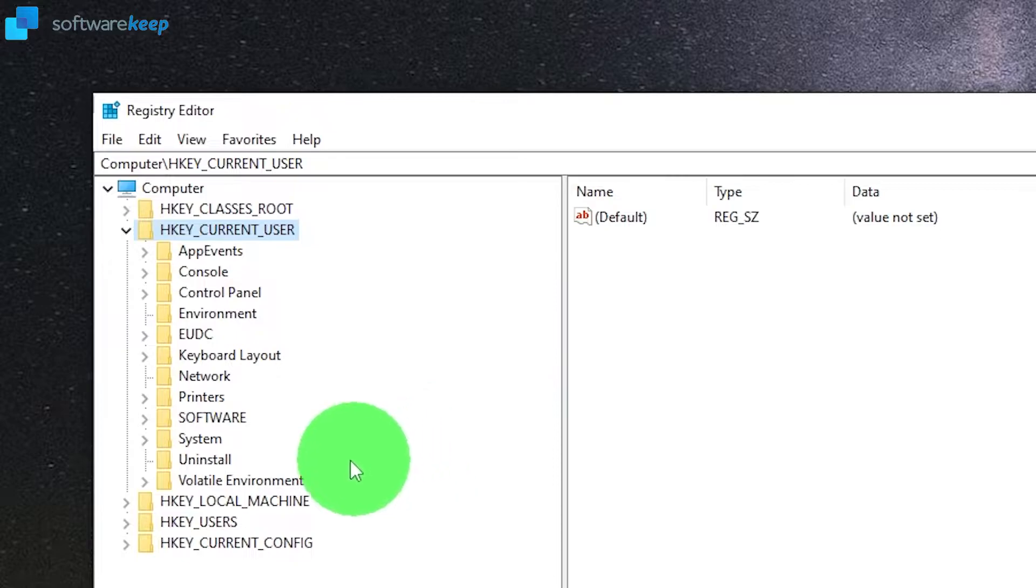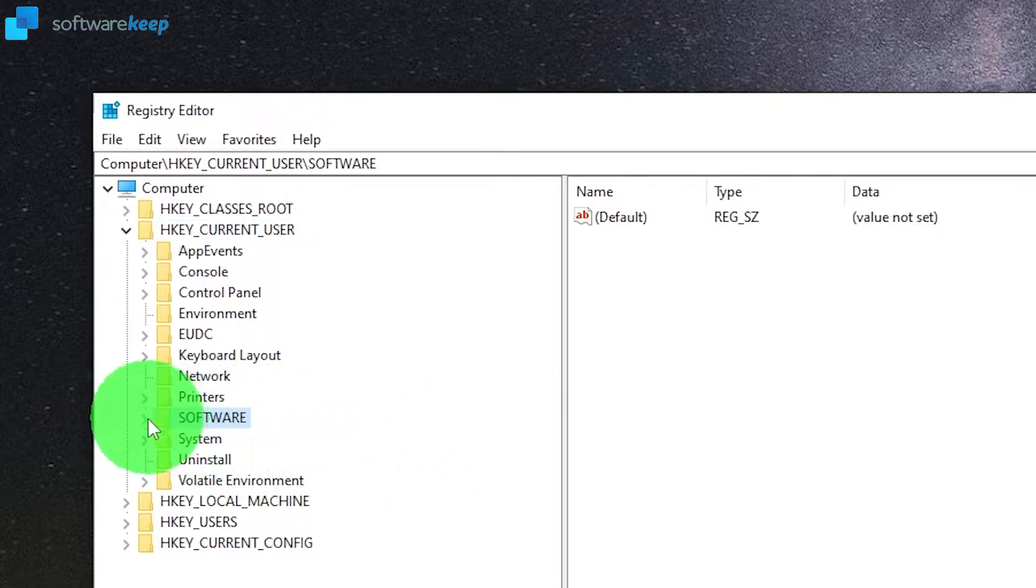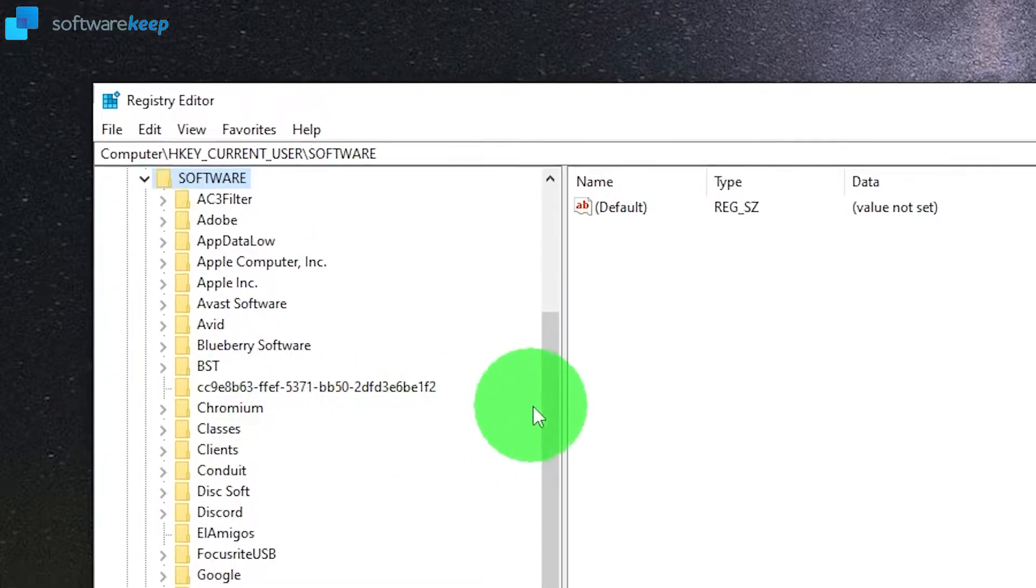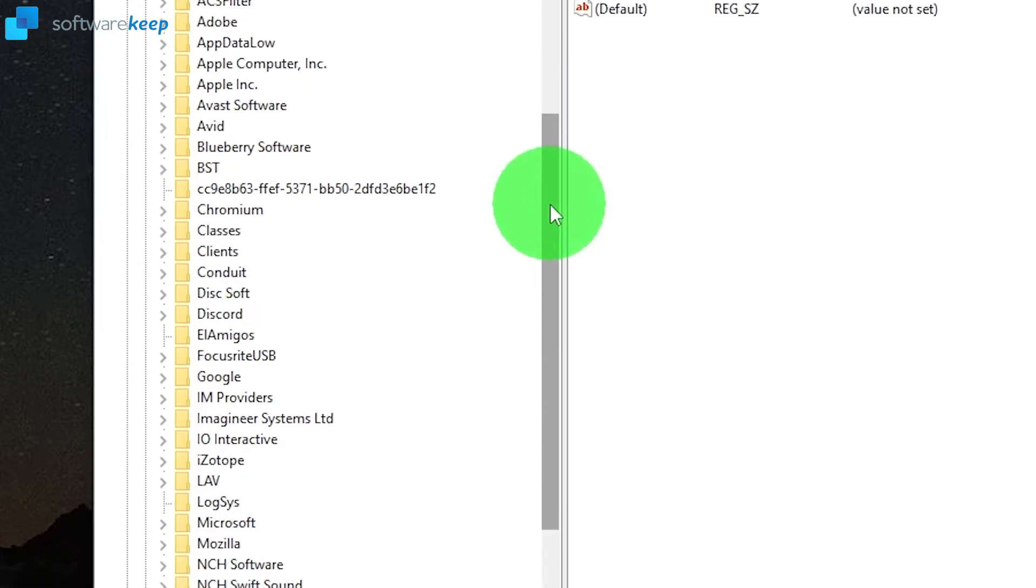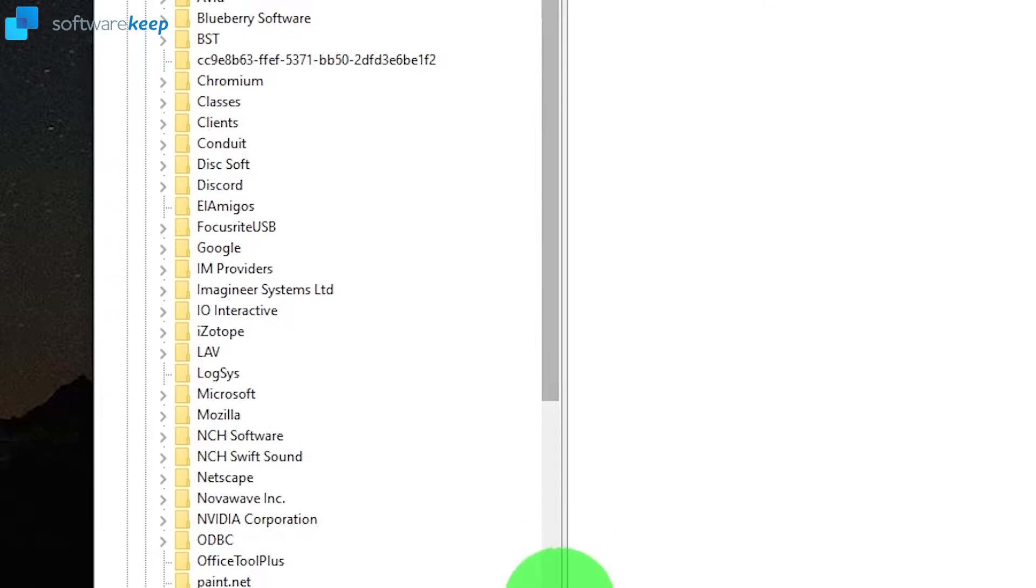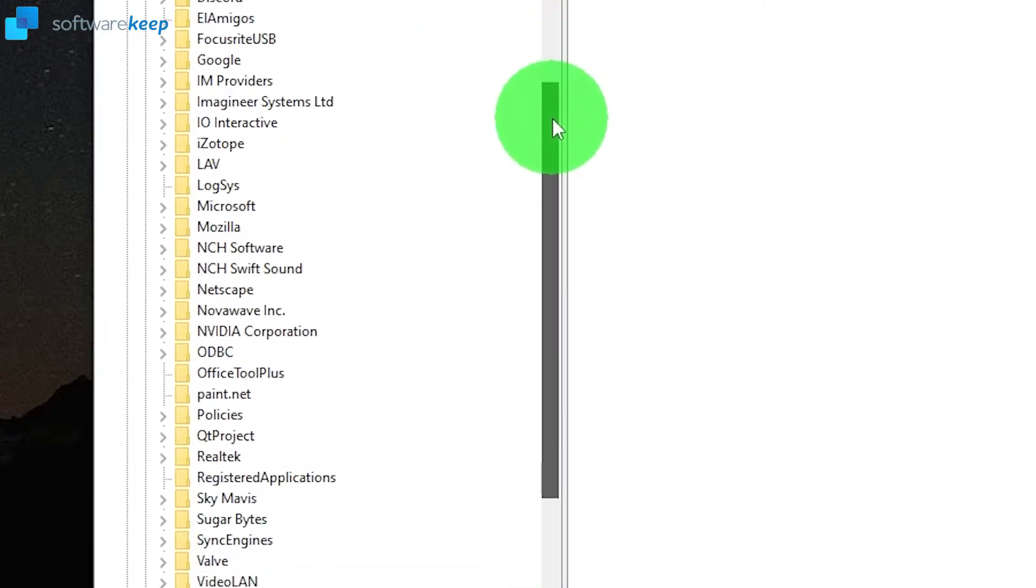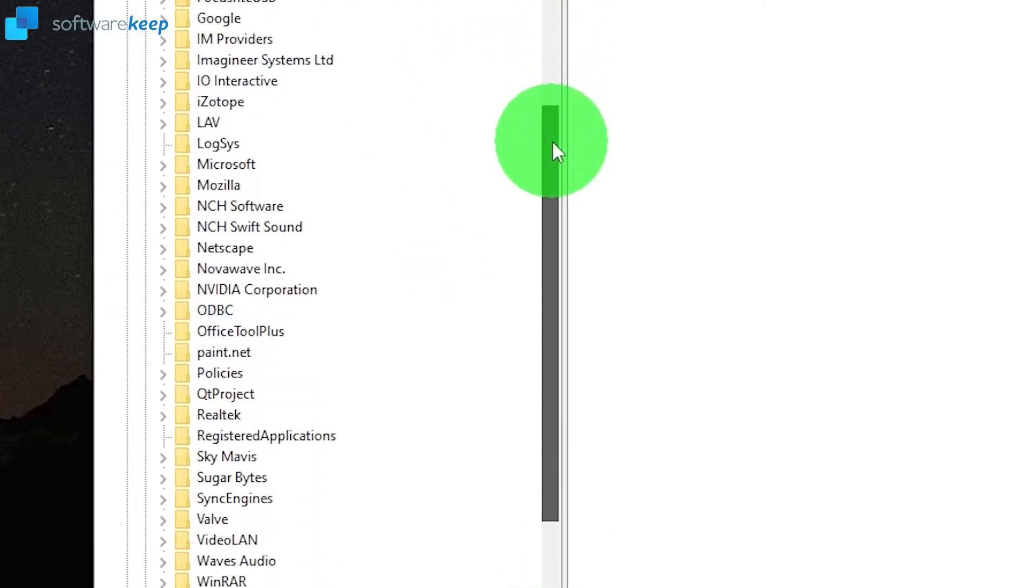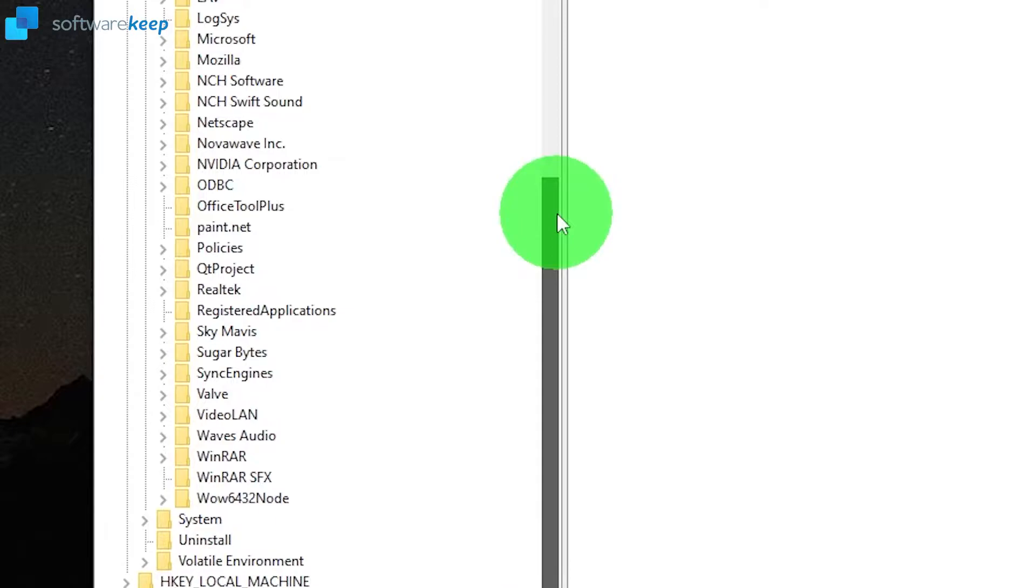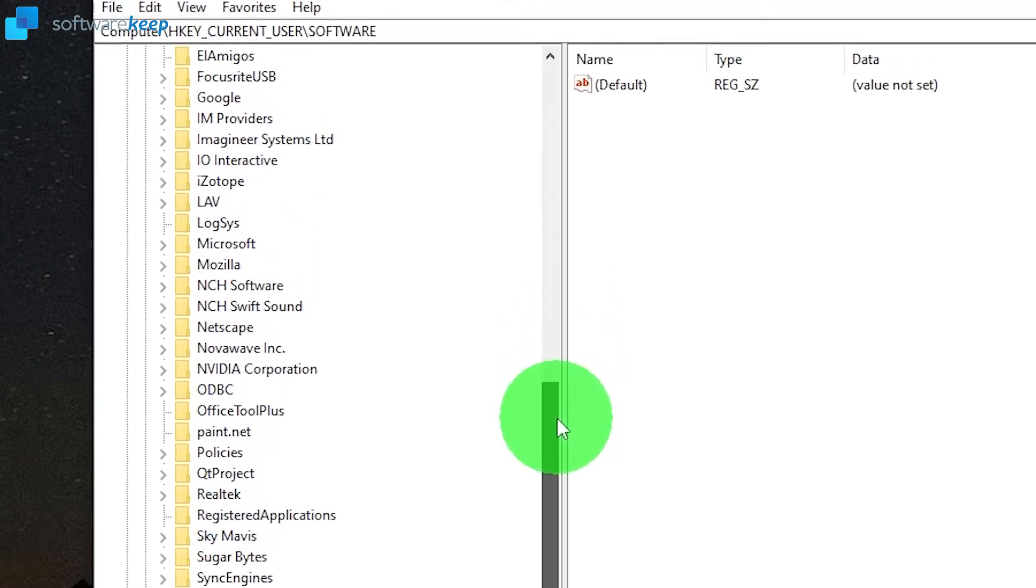Now look for software, then Microsoft. Each folder has a drop-down menu that you have to open, so let's continue with this.